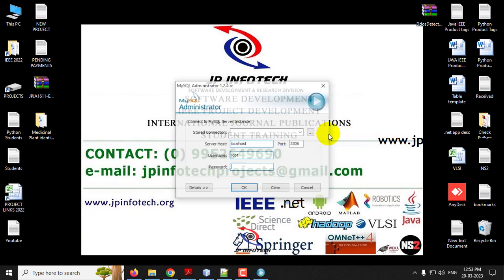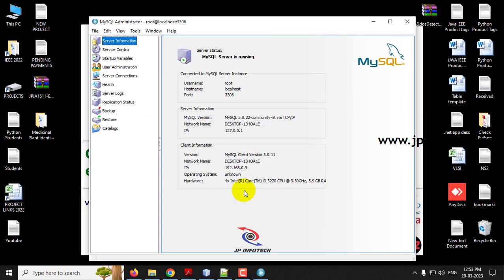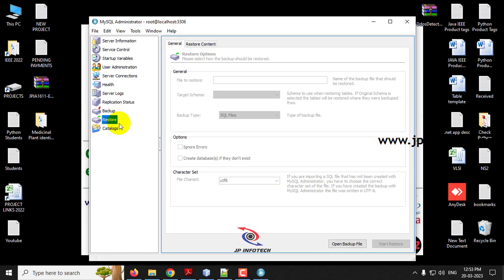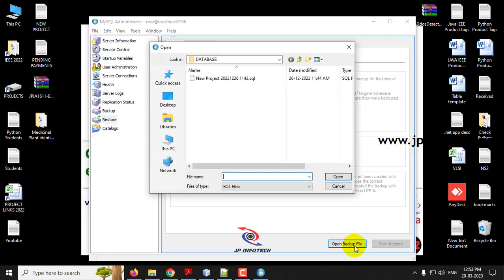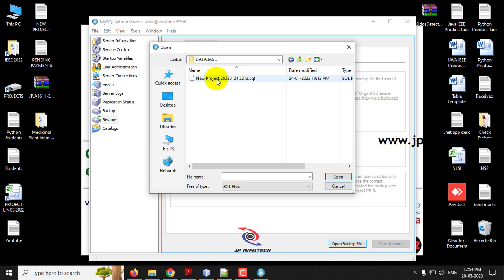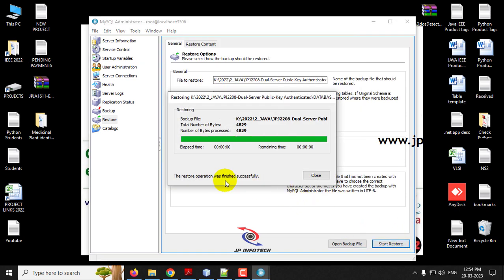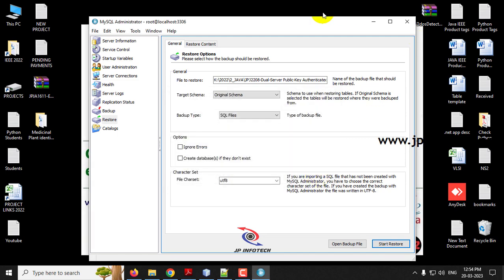Go to the MySQL administrator and enter the username and password as root and click OK. Go to the Restore option and select Open Backup File. Navigate to the source code location again. In the database folder, you can find the database file. Click Start Restore. You can see the message: the restore operation was finished successfully. Click Close. We have now attached the database successfully.